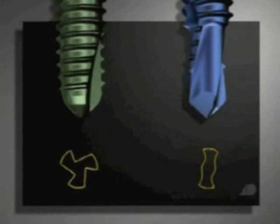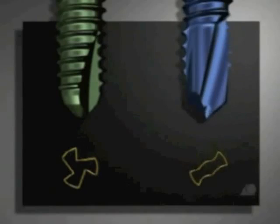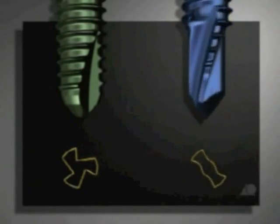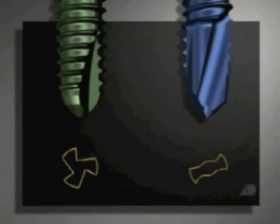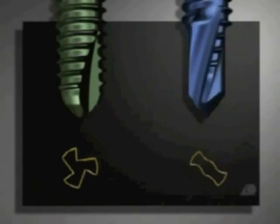The blue self-drilling self-tapping screws have a drill bit tip as well as cutting flutes. The self-drilling version should only be used in the diaphysis and as a monocortical screw. If used in a bicortical fashion,